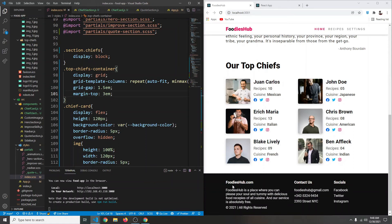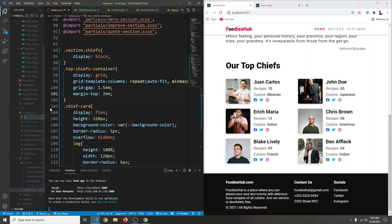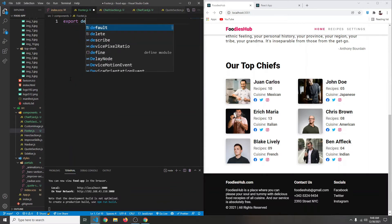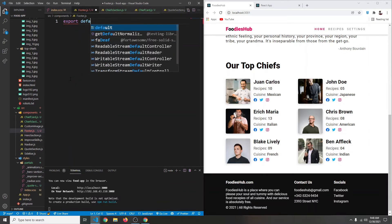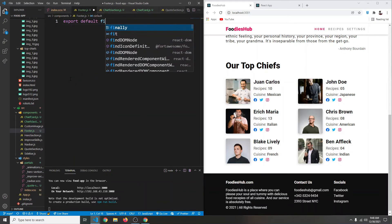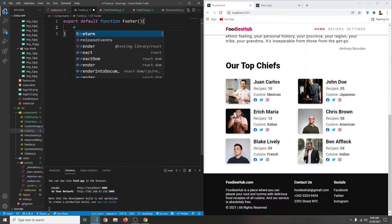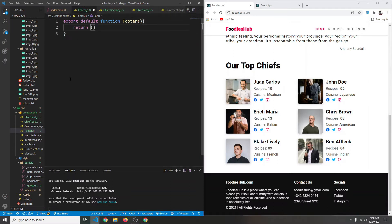In this video let's create our footer section. In our components folder I'm going to create a new file called footer.js. Here we're going to say export default function, and the name will be Footer. We're going to return a div with a class of footer.